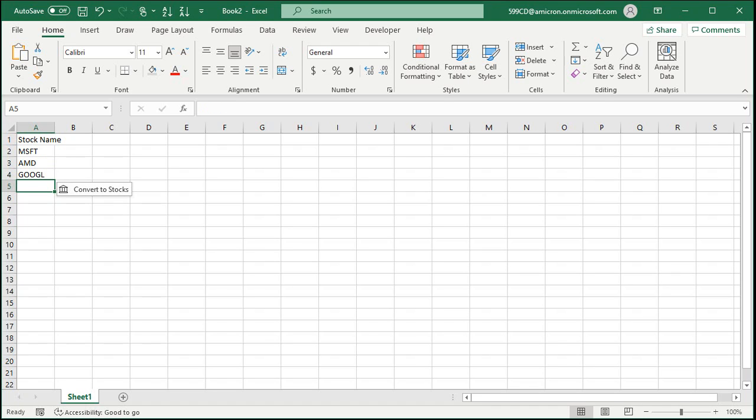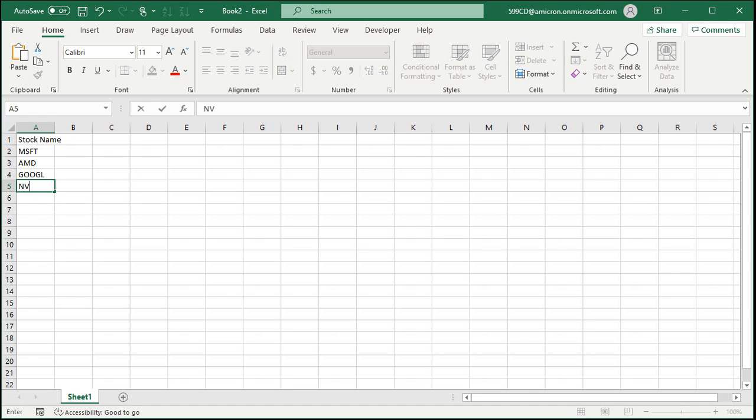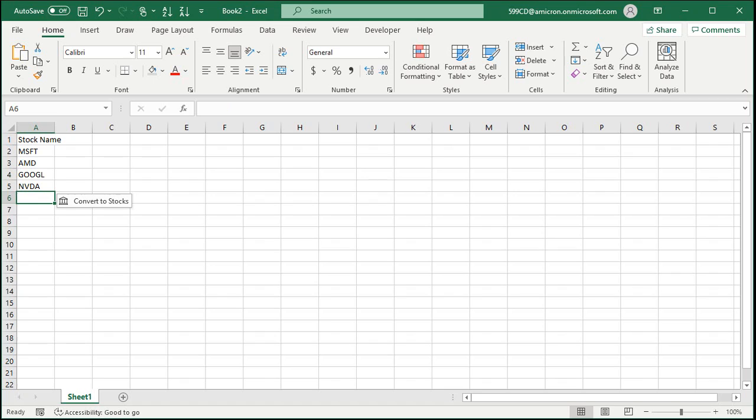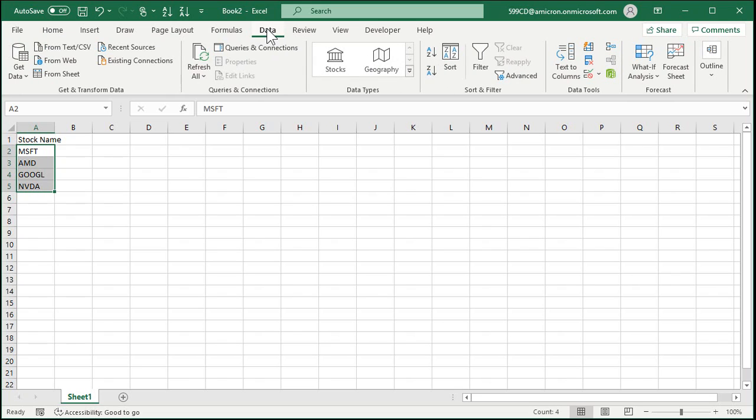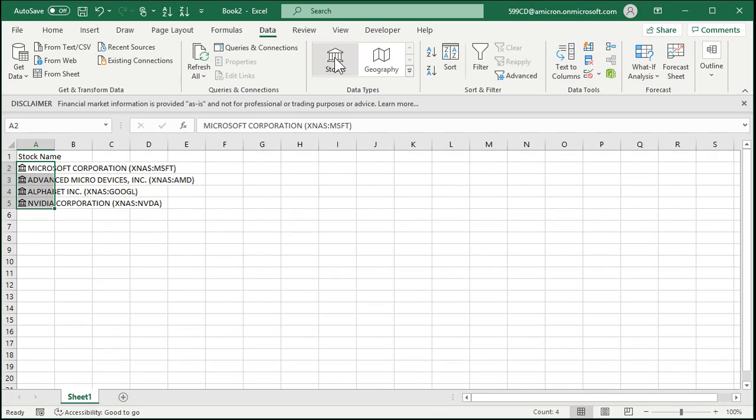Right about now you can see where Excel pops up that little thing that says convert the stocks. Don't click on that just yet. Let's put another one in. How about Nvidia N-V-D-A. Okay, that's good enough for now. So let's select these four stocks here and I'm going to come up and click on Data, and under Data Types click on Stocks. I didn't want to click on that little link that popped up because you have to do one at a time.